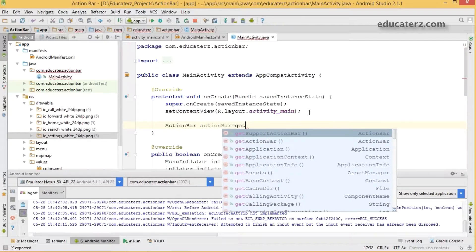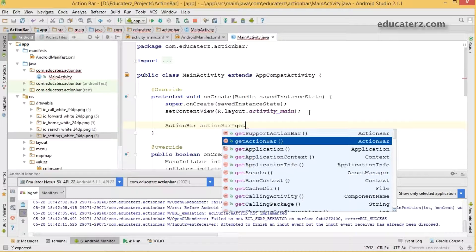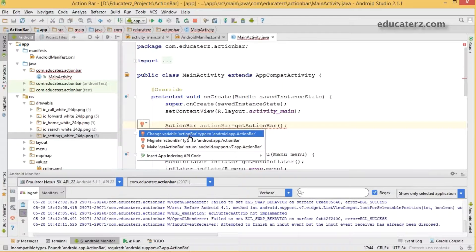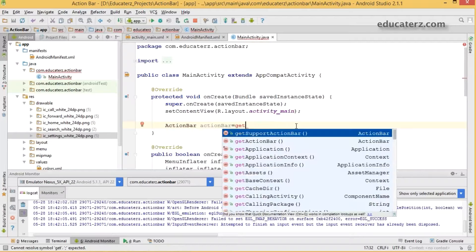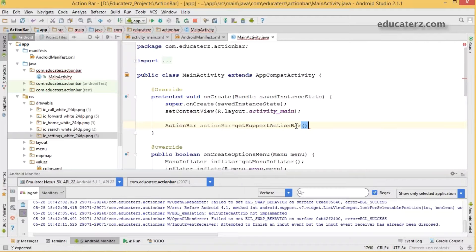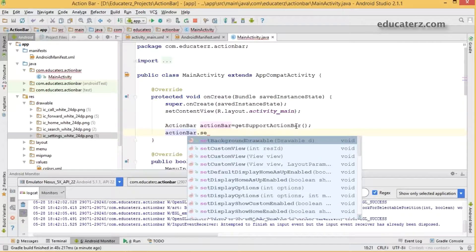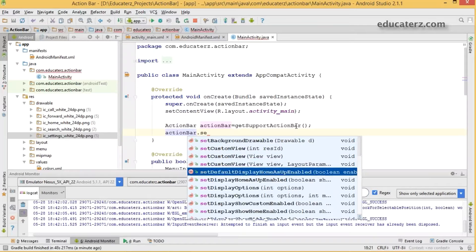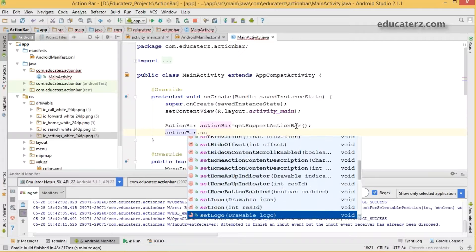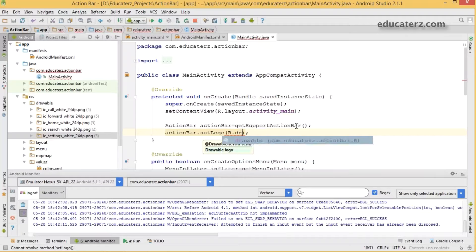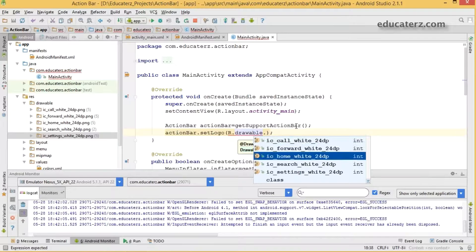Use getSupportActionBar() if you want support for lower versions, or getActionBar() for API 3.0 and greater. Using getSupportActionBar() will avoid any errors. You can then call actionBar.setLogo() passing a drawable resource — for example, r.drawable.home_icon — to set the logo on the action bar. Other options include setBackgroundDrawable() or setDisplayHomeAsUpEnabled().